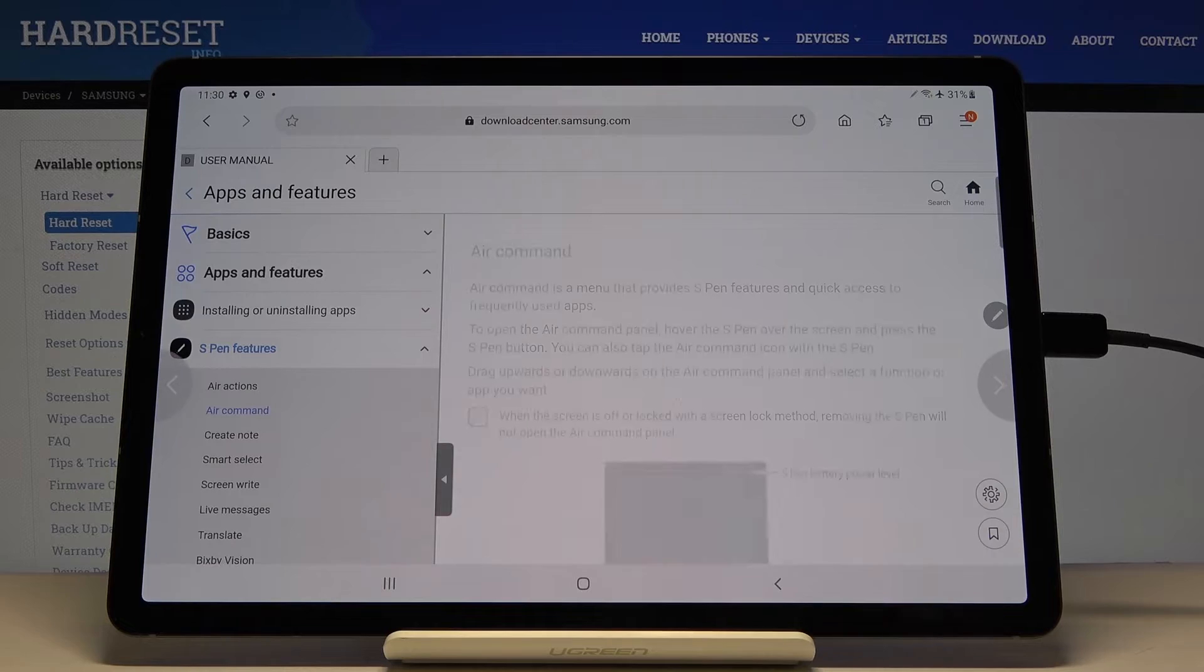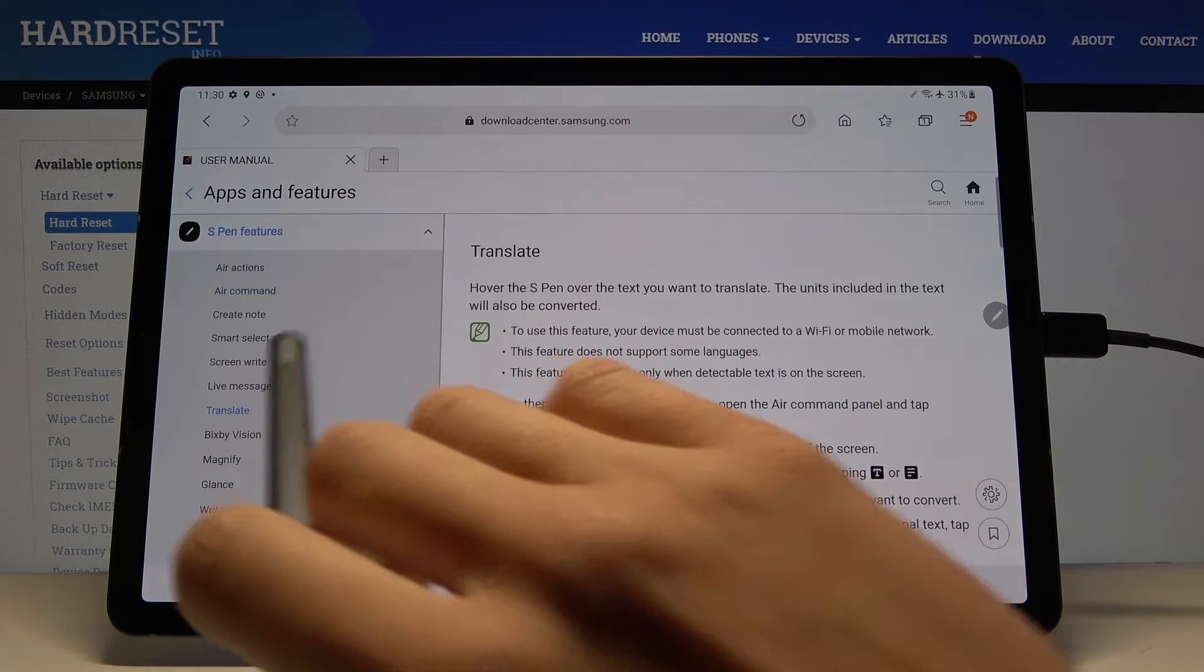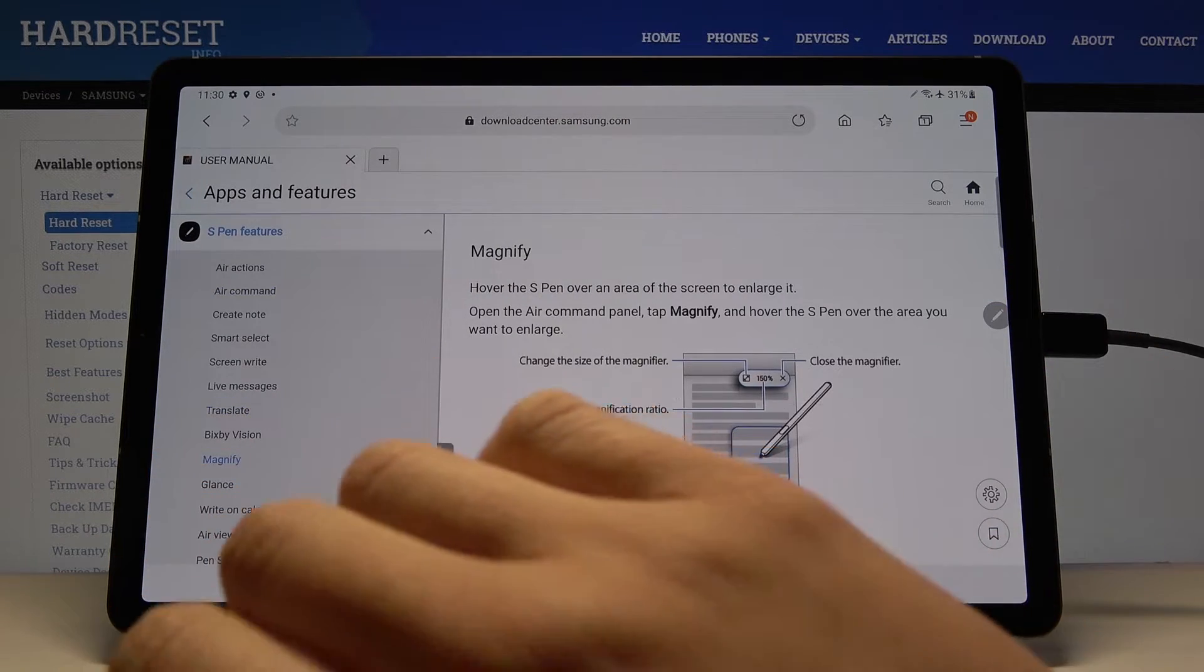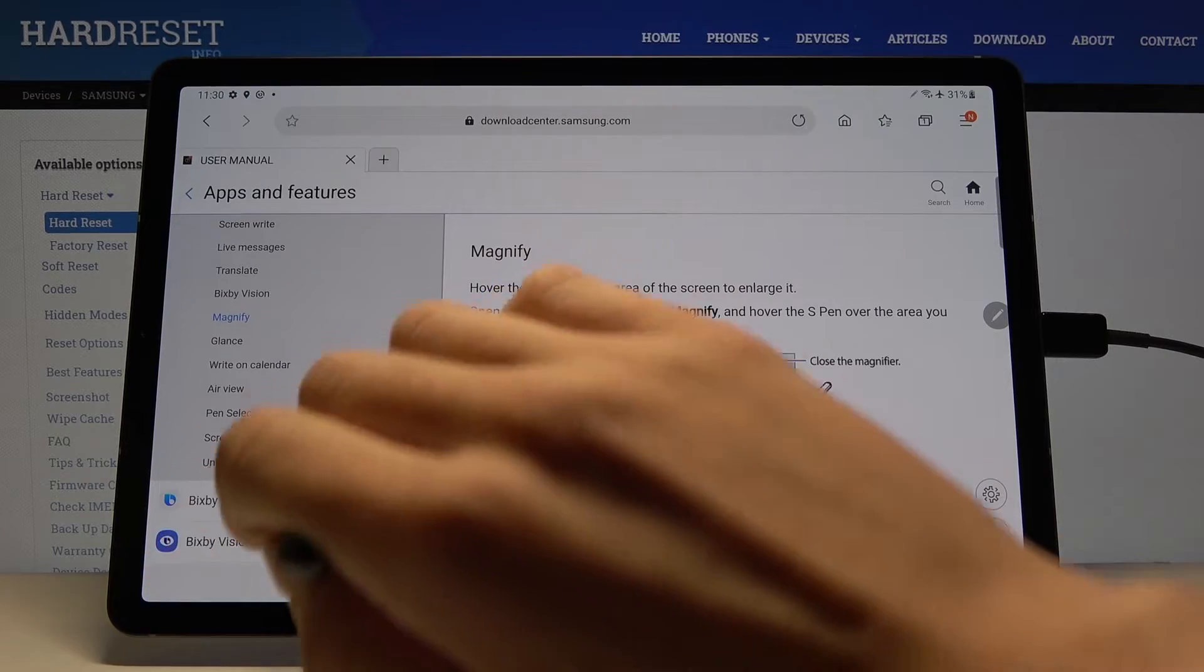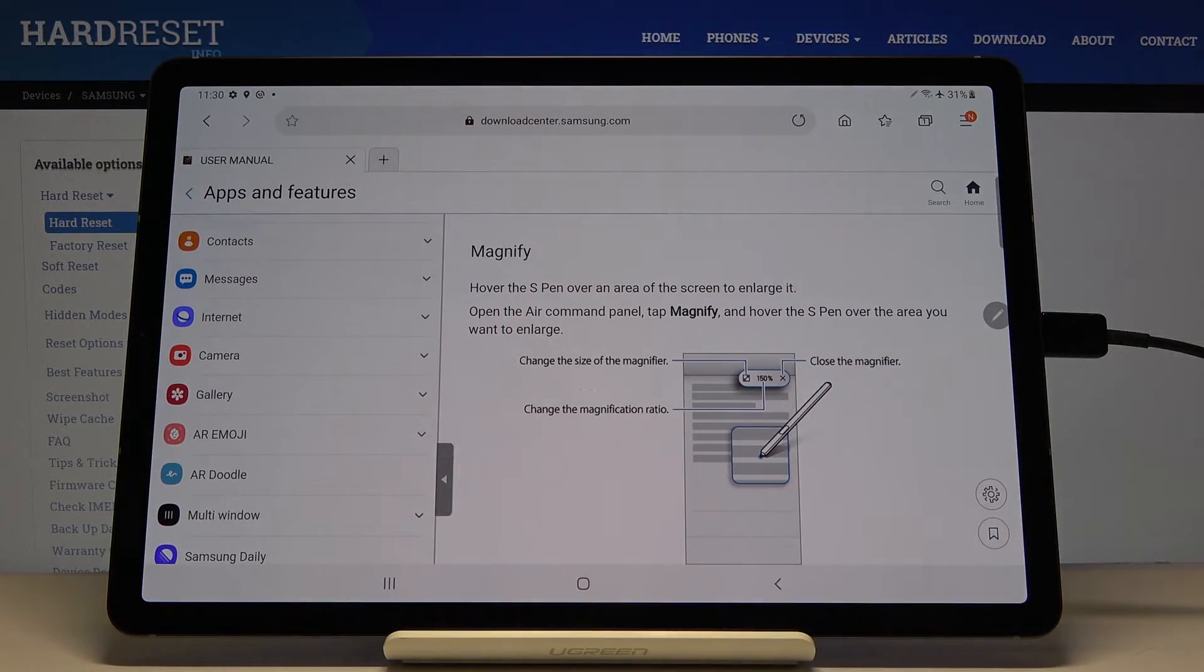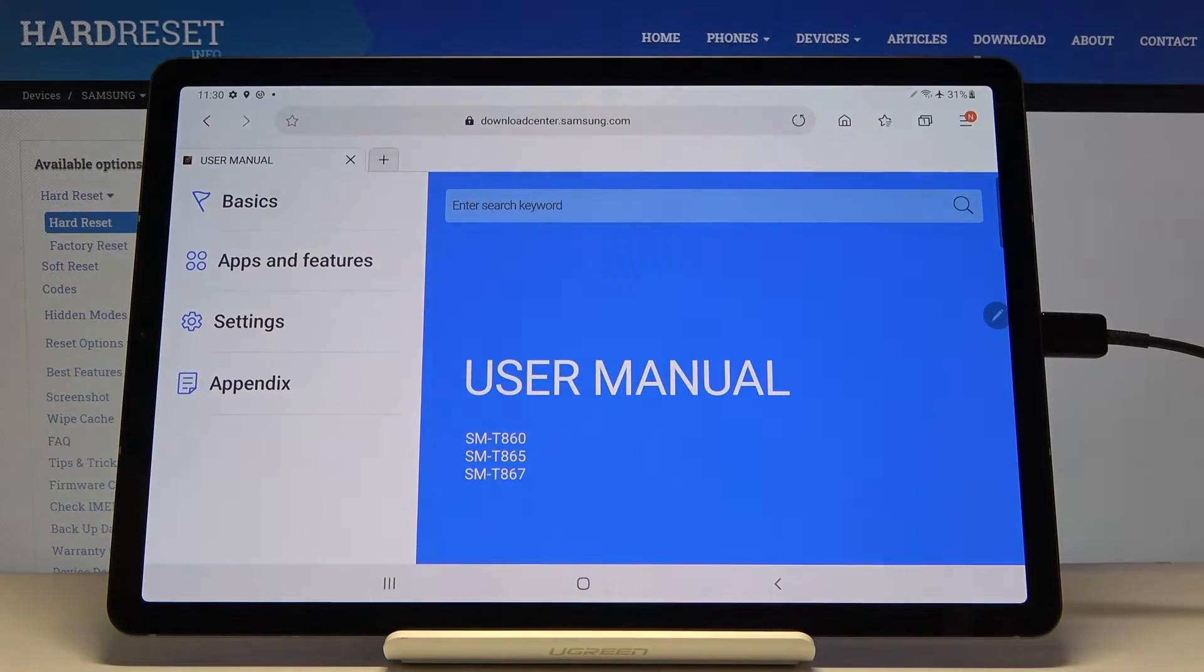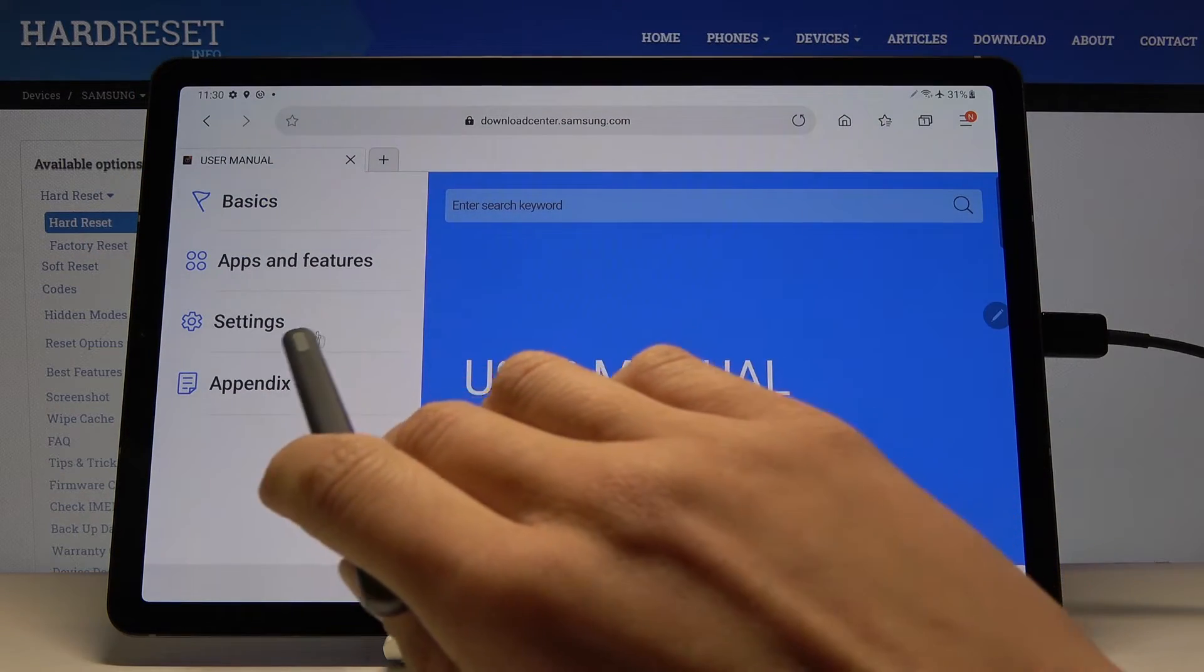Here you've got all details regarding the pen that I'm holding in my hand, also about Bixby, internet, and any other app. Let me go back. The user manual also shows you the settings.